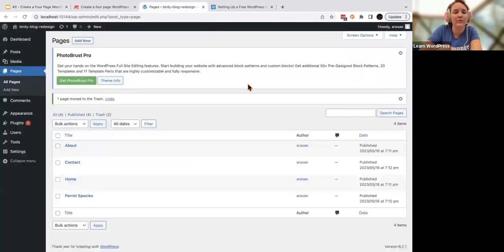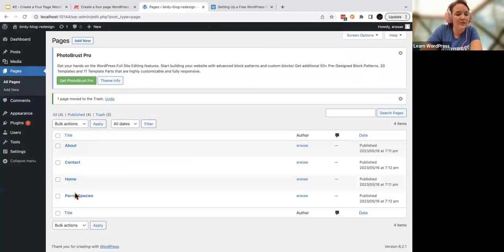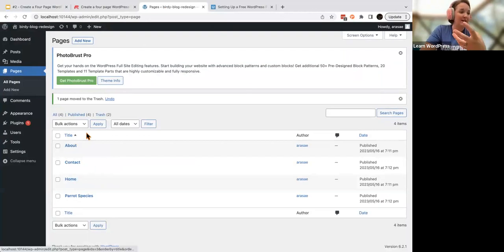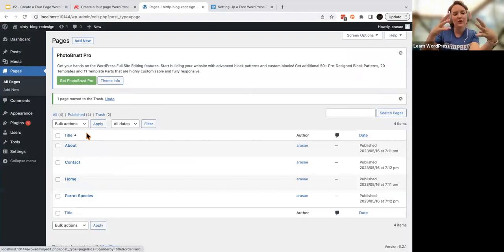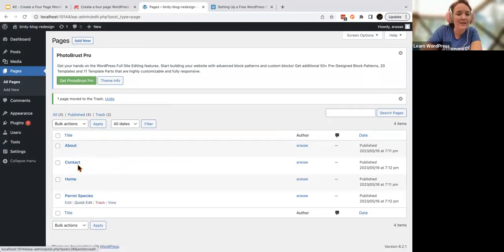Something I'm going to emphasize throughout this series is the difference between your site editor and your pages and posts editor. What we've done now is create these four pages. Last week's session we worked on themes in the site editor — that is your theme structure, its look and feel, colors, fonts. This is your content.